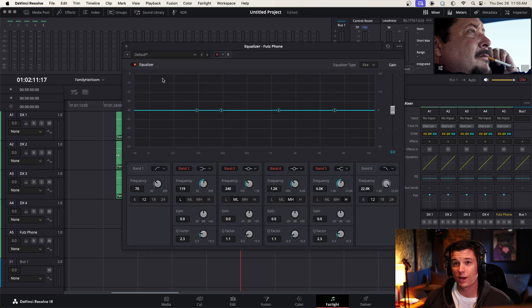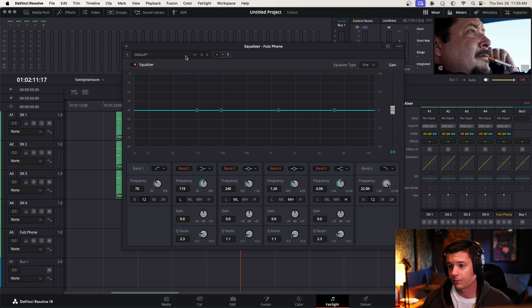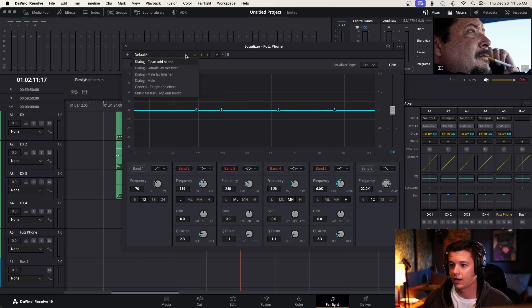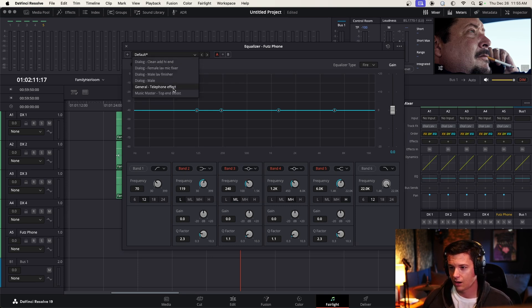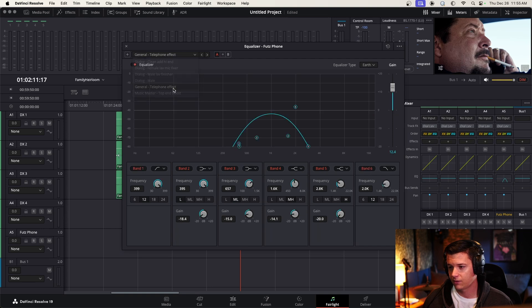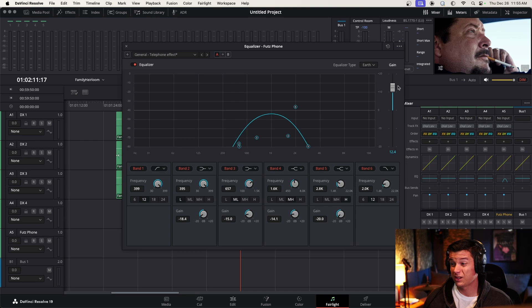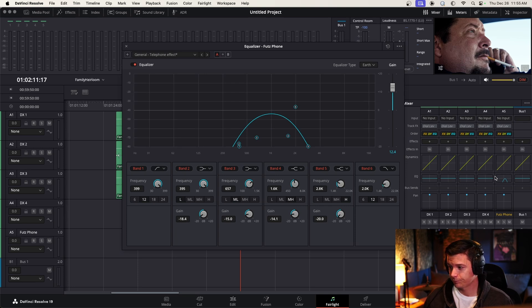And again, I'm sort of new to Resolve, so I'm coming at this from an audio background. Oh, general telephone effect. Let's see what this sounds like. Cool. I mean, we'll just start with that. And the good thing about this is it's got makeup gain applied.